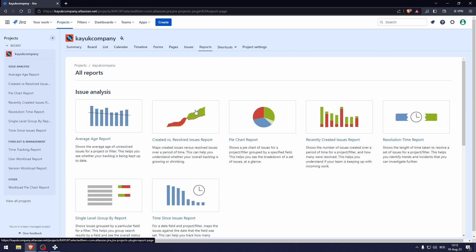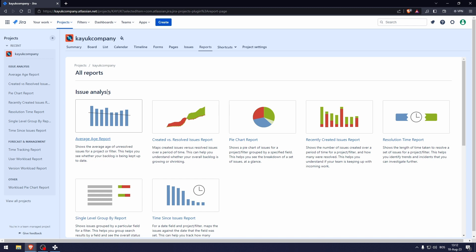Reports is basically different kinds of ways that you can see the statistics of the project.